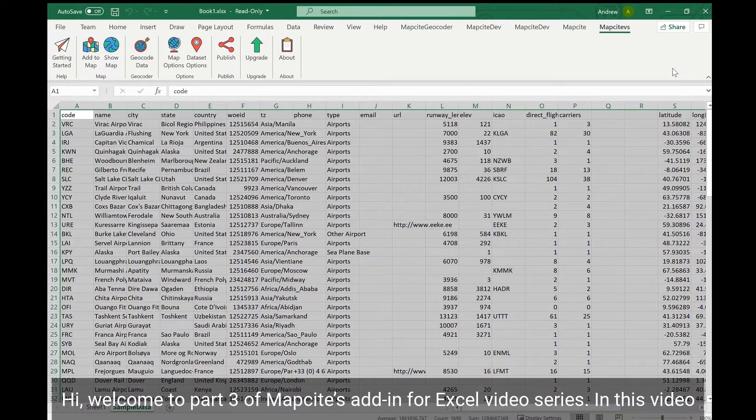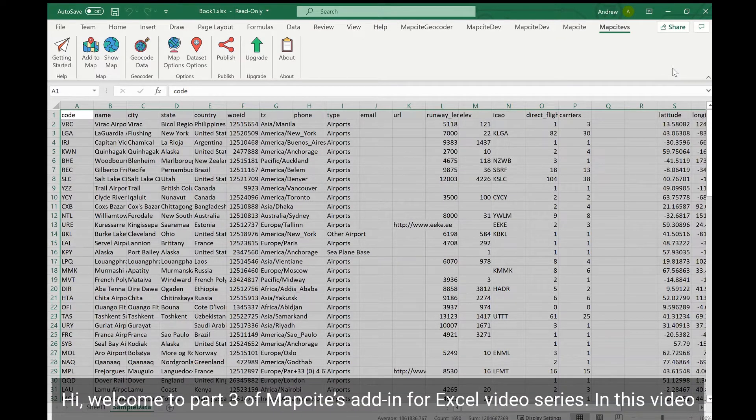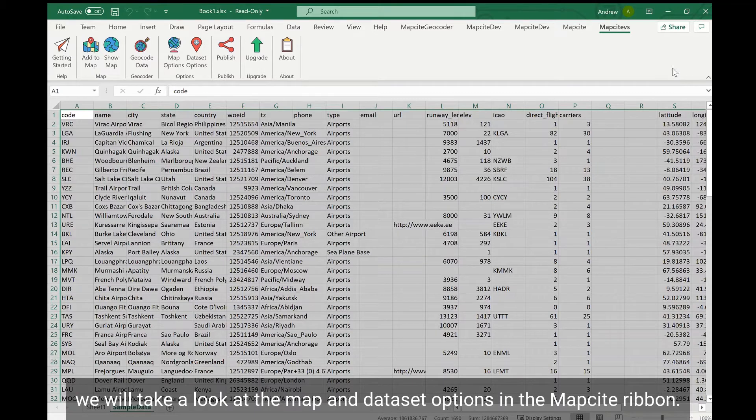Hi and welcome to part 3 of the Mapsite Add-In for Excel video series. In this video we will take a look at the map and data set options in the Mapsite ribbon.